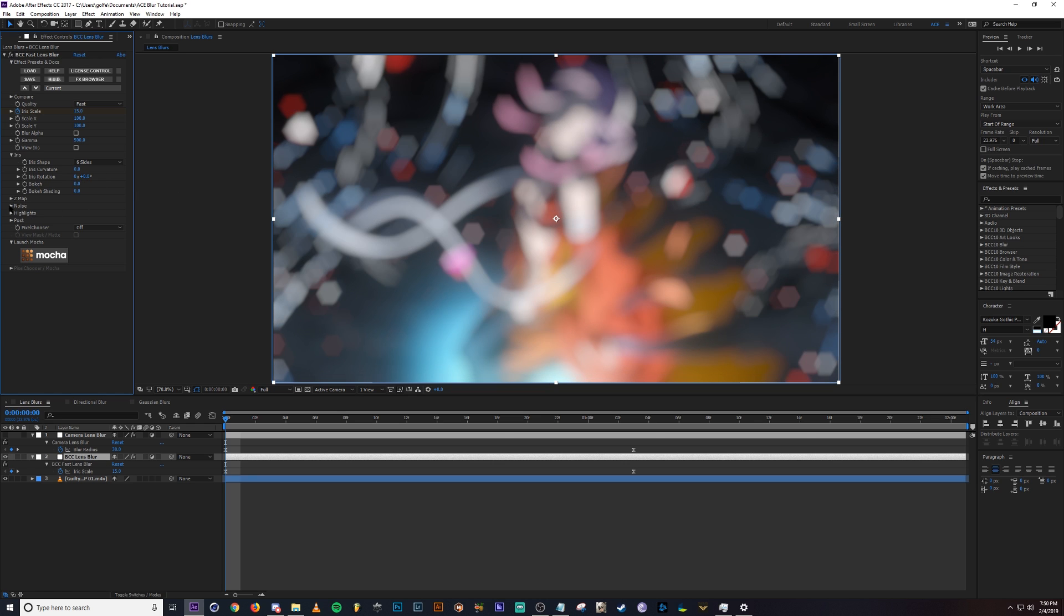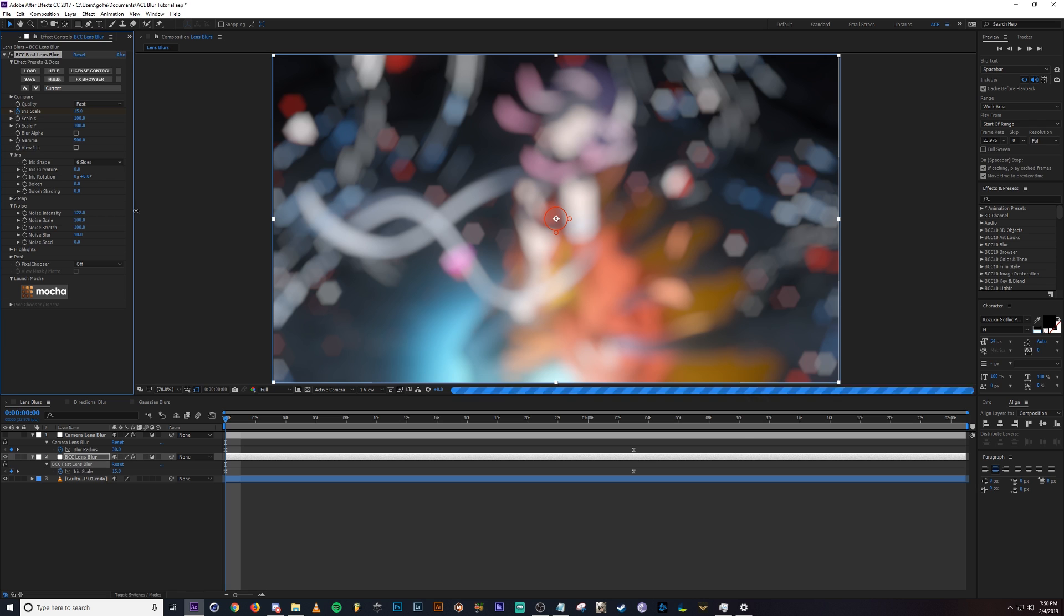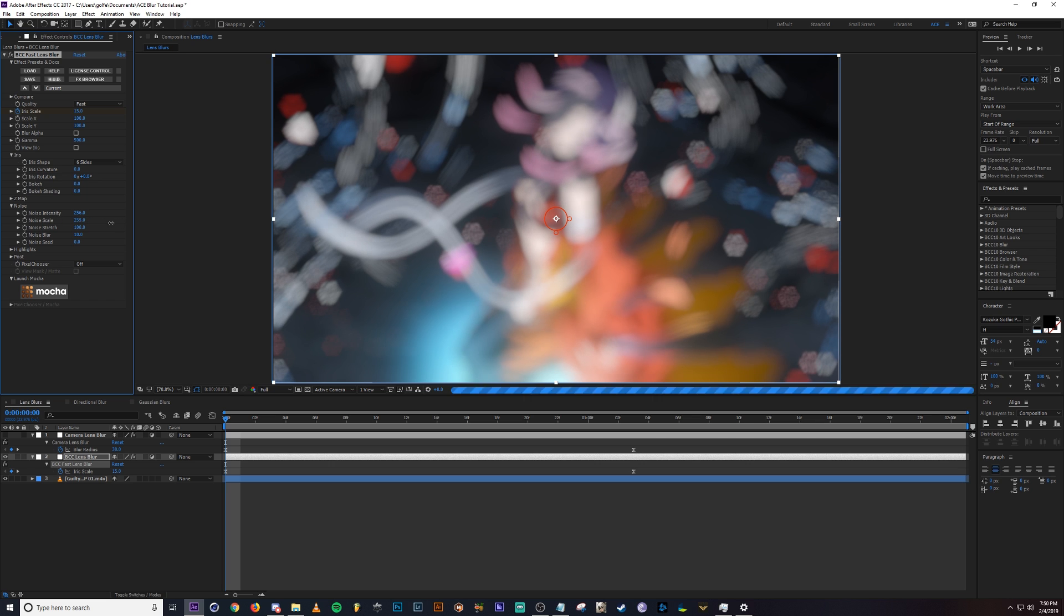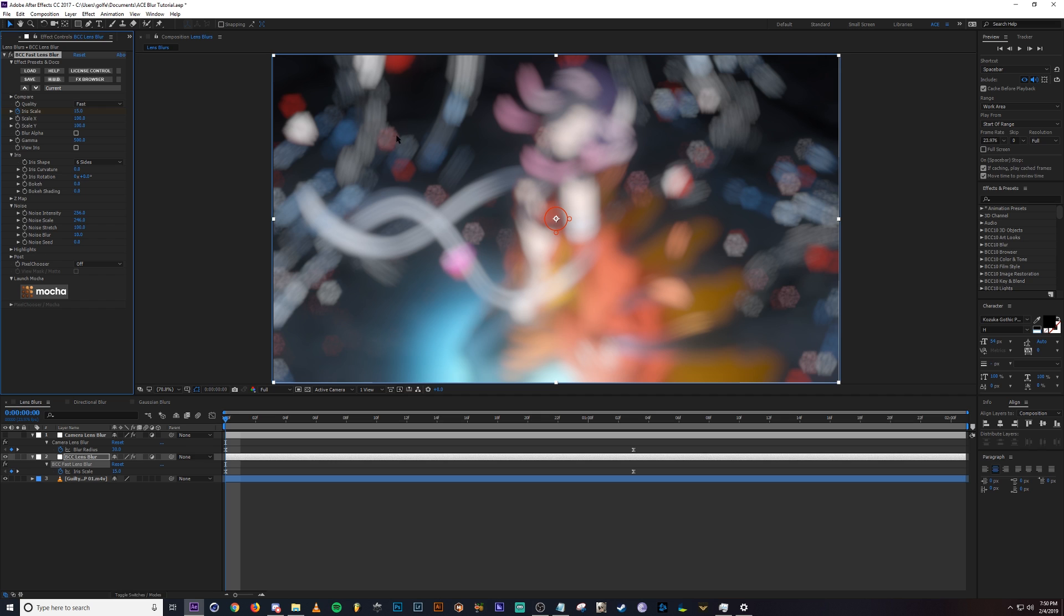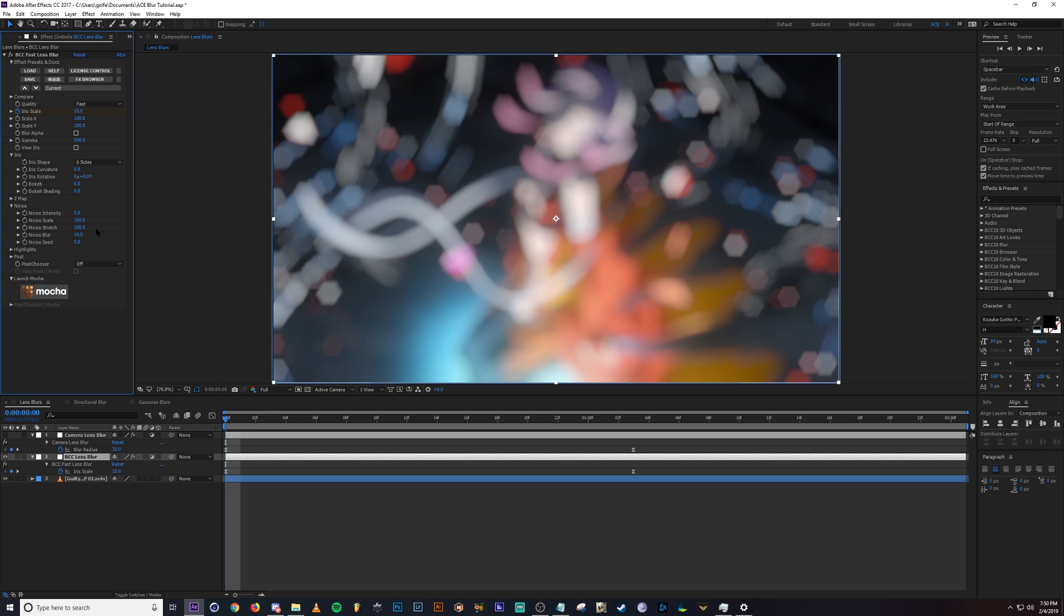Next we have the noise tab and in here you can change the noise inside the bokeh lights. So increasing the intensity, and then you can change, let me up the scale so you can see what I'm talking about. It's basically what it sounds like if you ever use fractal noise, it's basically what's happening inside the lights. So you can adjust that to your liking there.